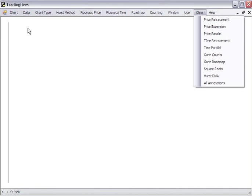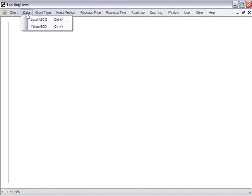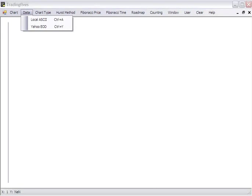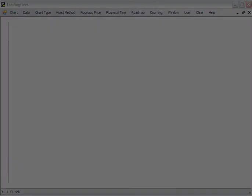In the next video, we'll cover how to populate your chart with ASCII or Yahoo data.